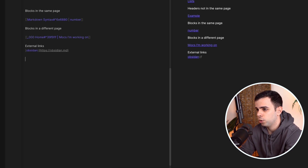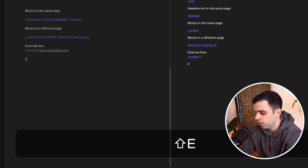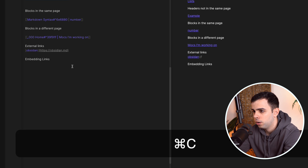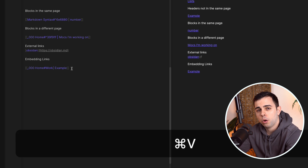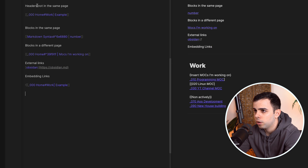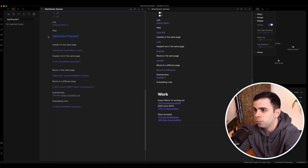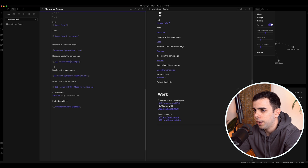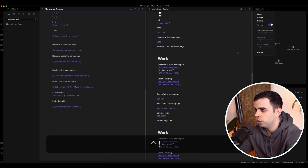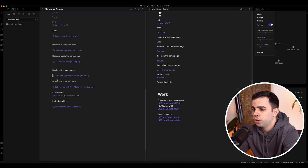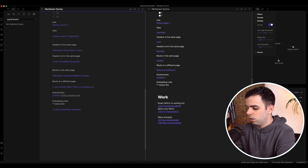To conclude the links section, you can also embed content. Take any link and add an exclamation point before it, and it will embed the content directly on the preview page. You can do this for any type of link — just put the exclamation point in front.